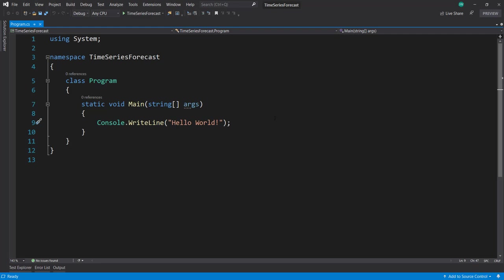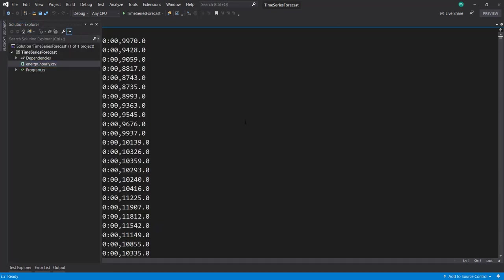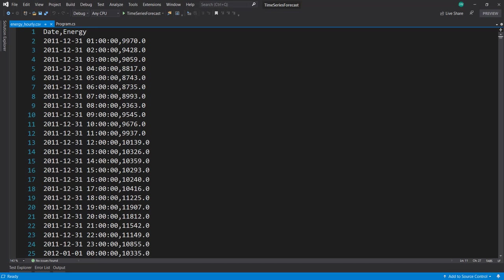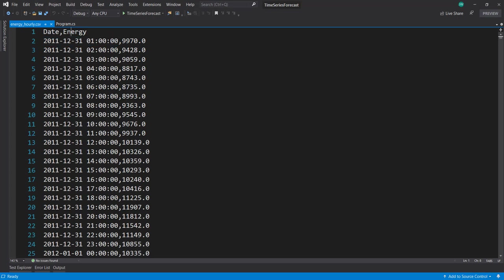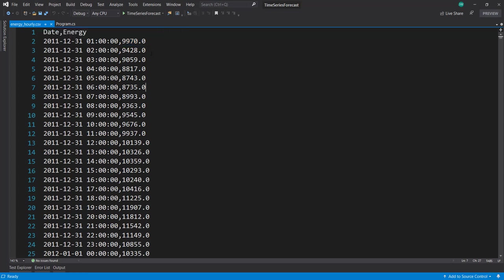I'm here in Visual Studio with a .NET console project. I already have my data here - it's just two columns. First is the date, an hourly date that goes from each hour on up for each day. Then the energy level for that hour. We're going to build a model that predicts the next four energy levels from this data.